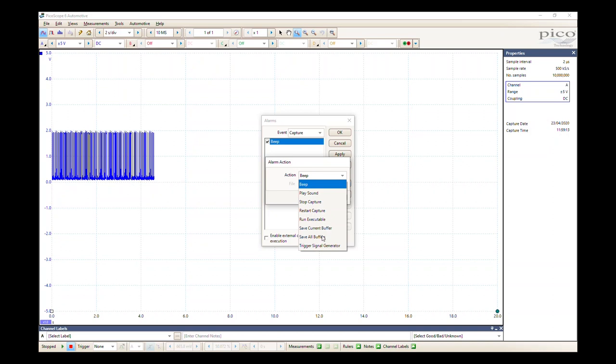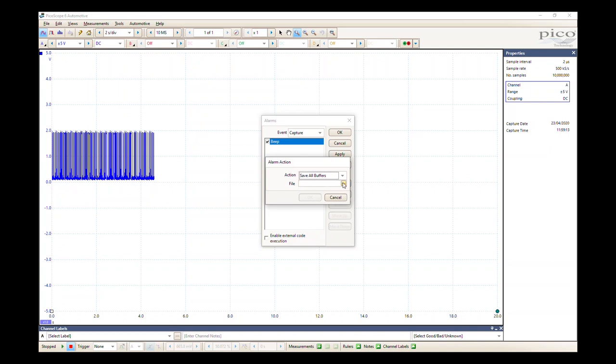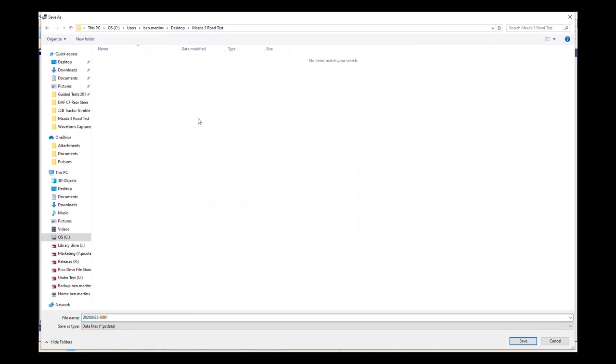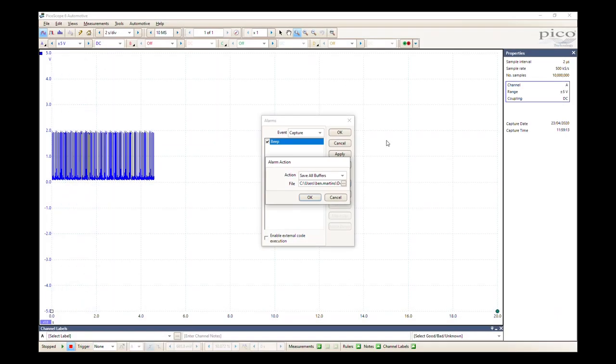What we want to do is save all buffers or save current buffer. Typically on capture, it will just save the current buffer anyway, so either of these two would be fine. We're just going to go for save all buffers. For file, this is where we're actually going to select the file location to where everything is going to be saved. I've already set up a folder, I've got on my desktop Mazda free road test, so I'm just going to use that folder. Down here we're going to rename our file name, so this will be the title of each one as we save them. We'll just call that Mazda road test and leave it as that. Then we'll go back in after we've done some captures. That's where everything's going to be saved.